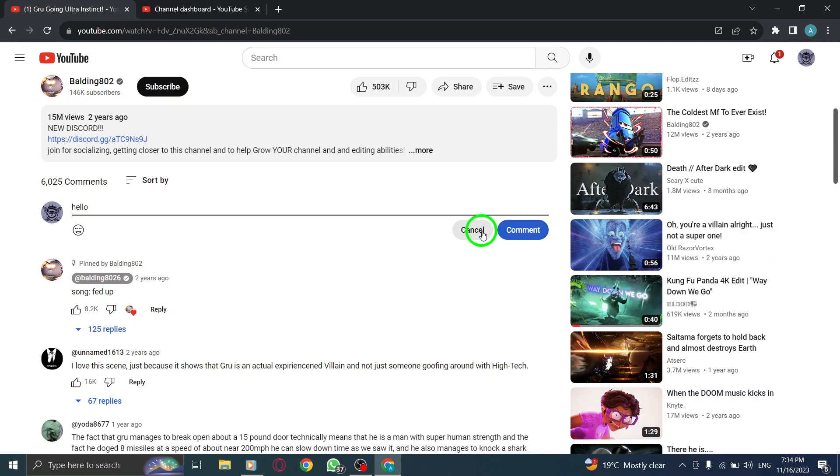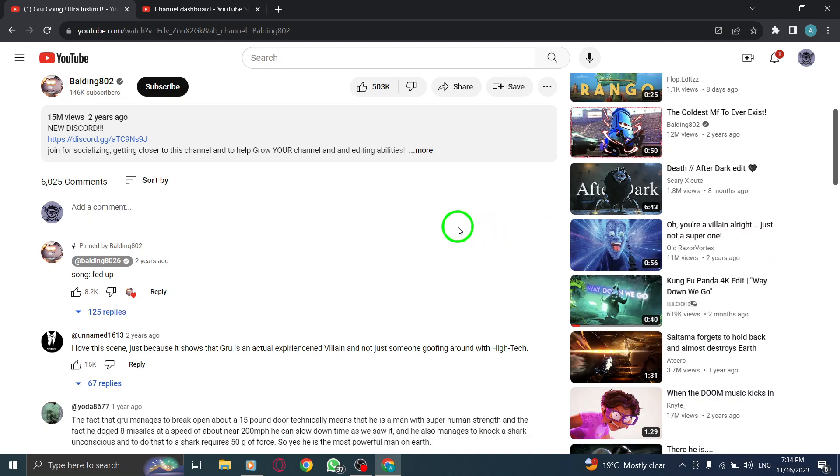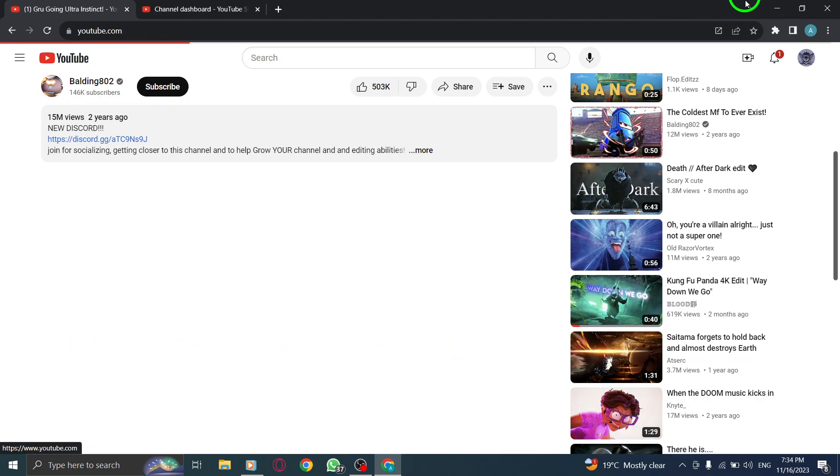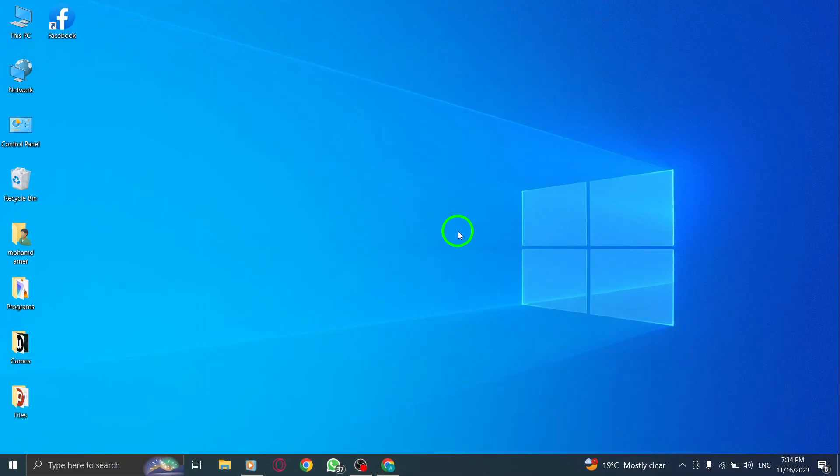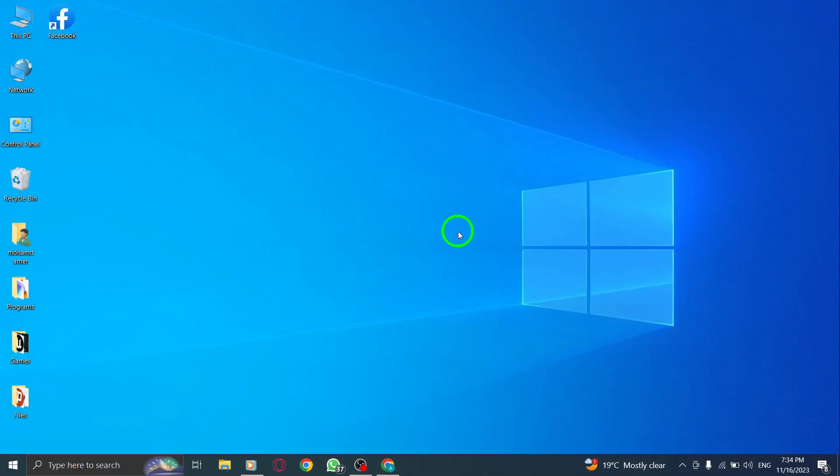That's it. You've successfully posted a comment on YouTube using your PC. Now you can engage with the community, share your opinions, and connect with fellow viewers.